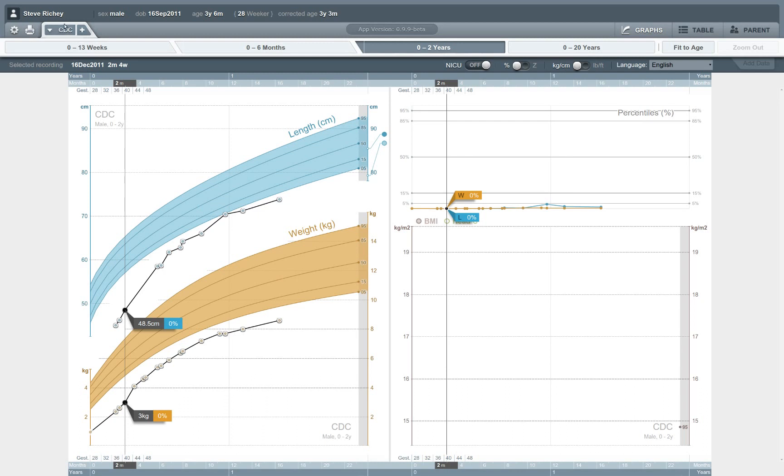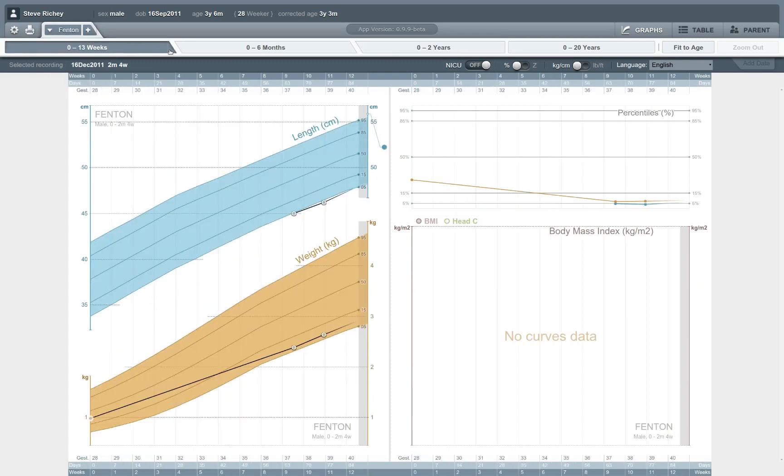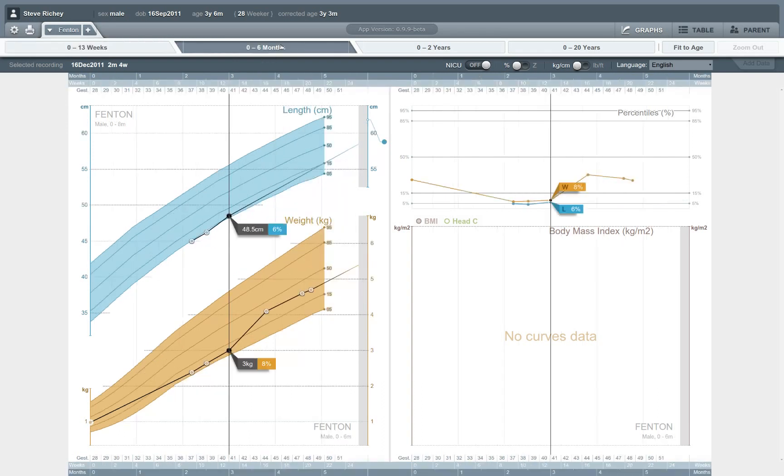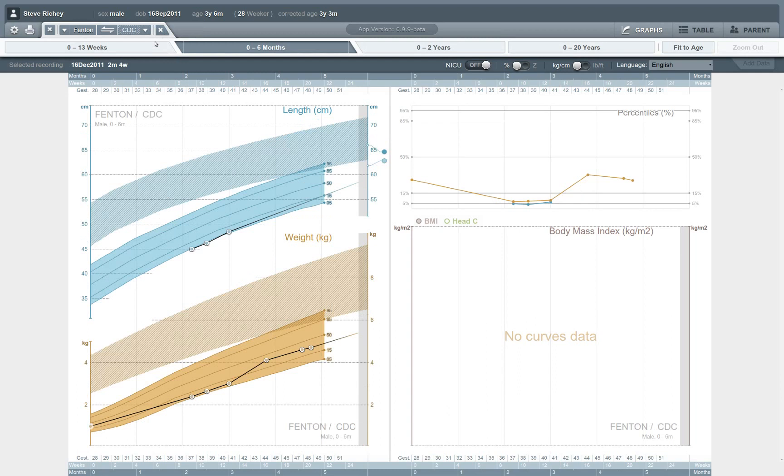But this application comes built in with charts that are specific for premature infants. So, for example, we can interpret this child's first 13 weeks of life using a Fenton's curve or going up to six months. We can see this is a child who is actually on the curve for premature infants, even though he is not on the curve according to the overall population norms.